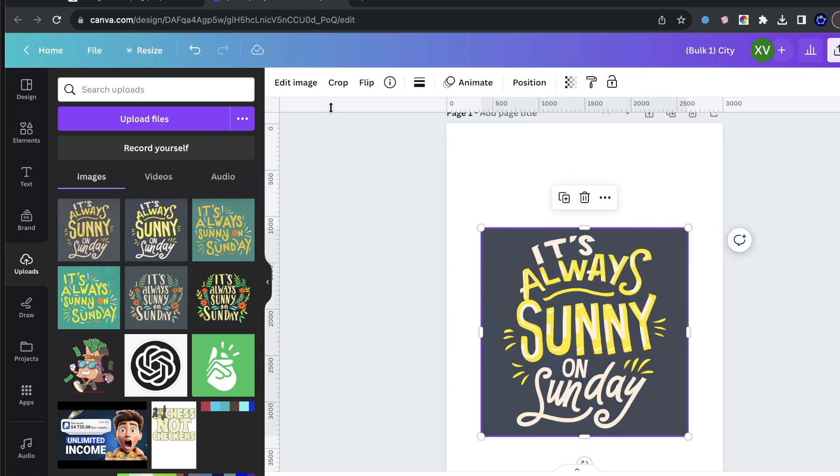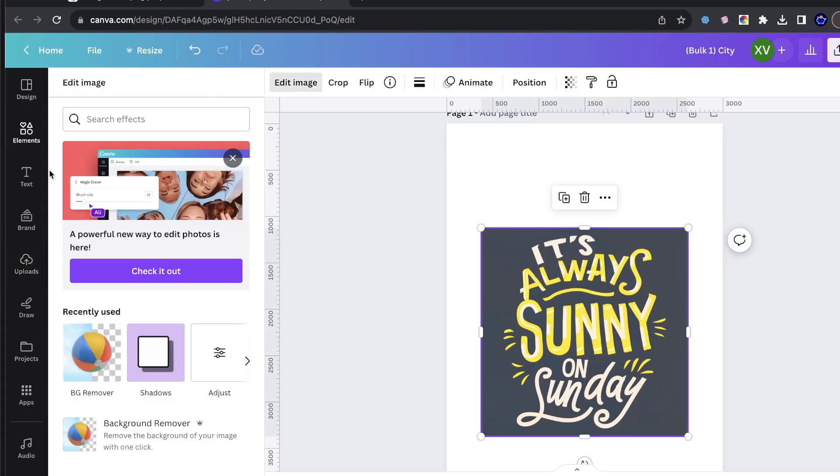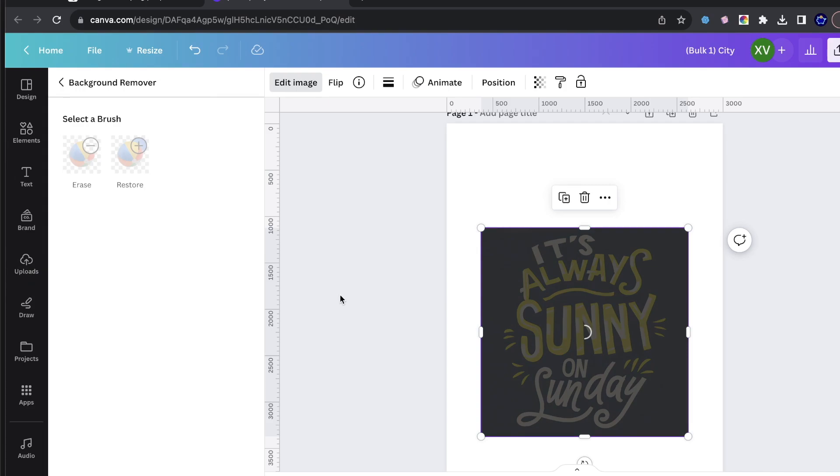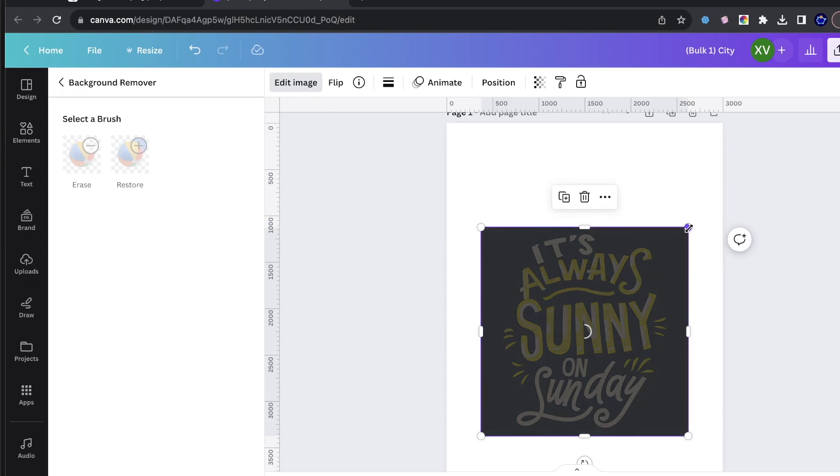Let me go ahead and make it transparent. Made it transparent, Canva's doing its thing. Not always perfect. Like I said, that is a reminder, not always 100% perfect.